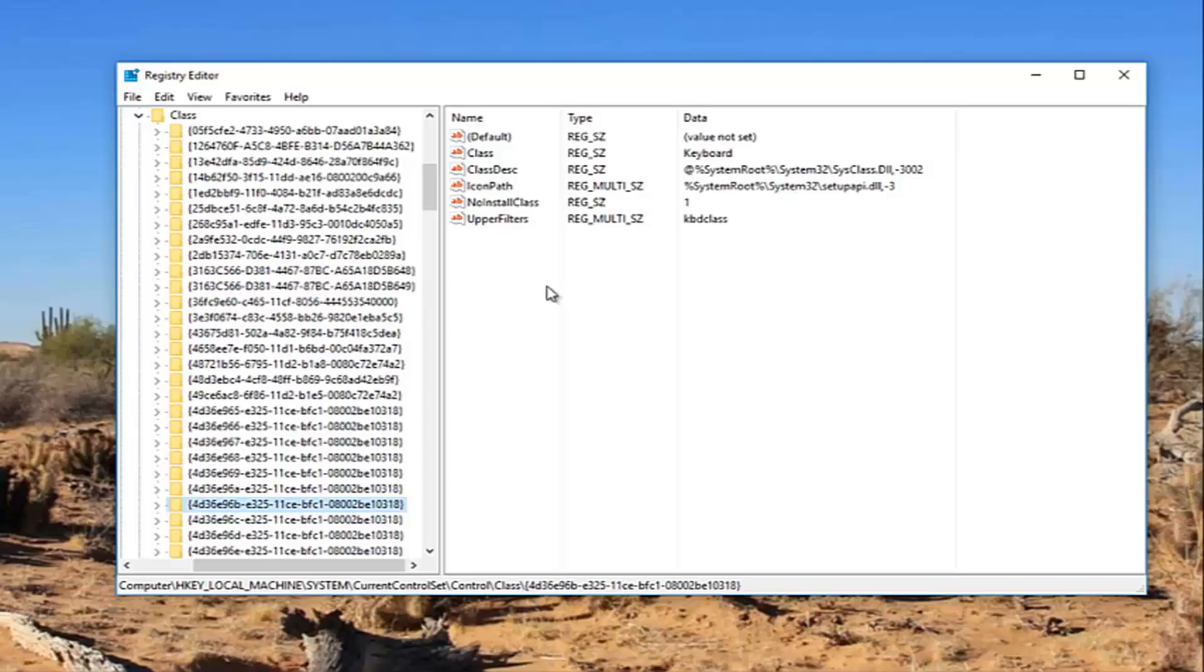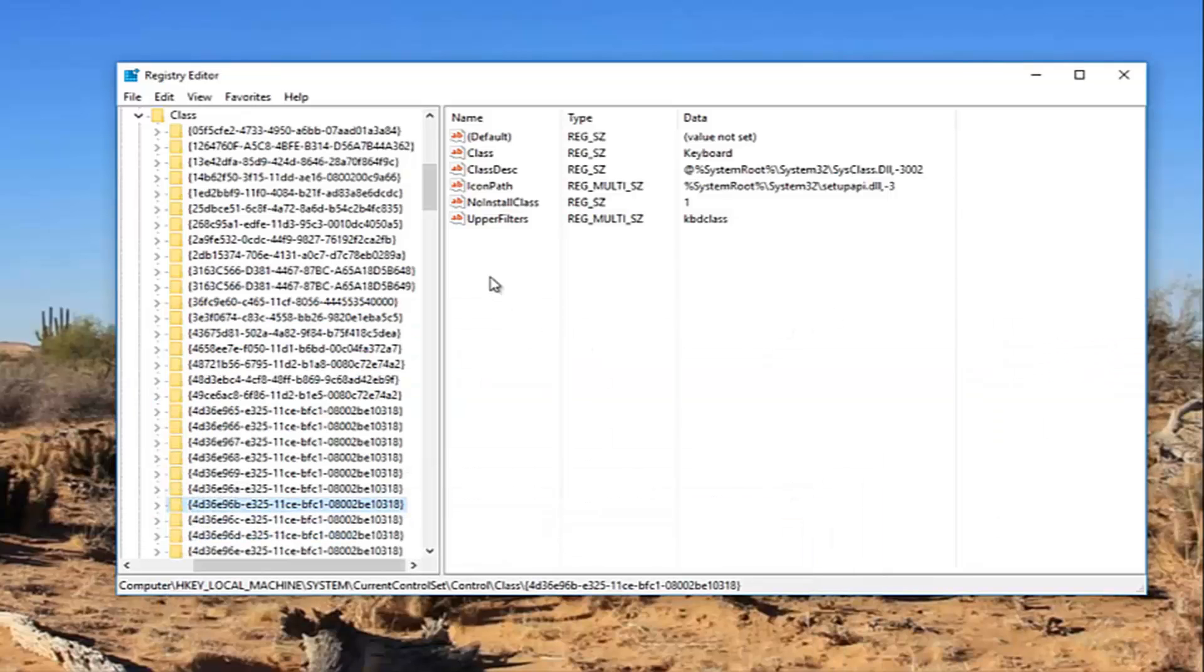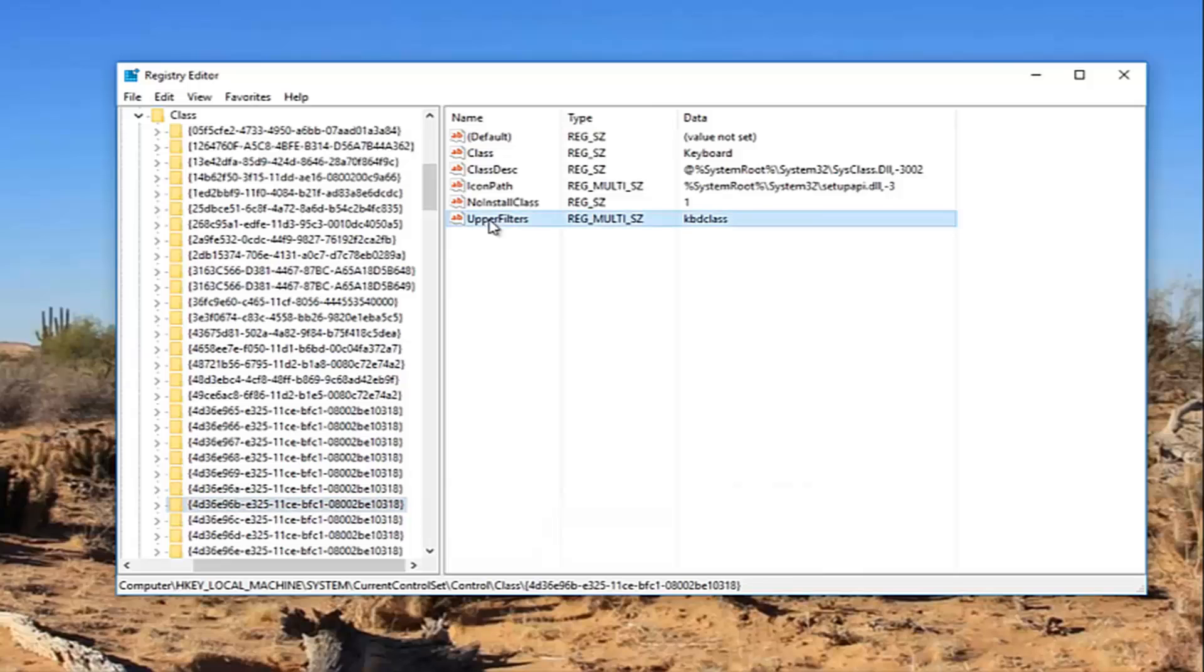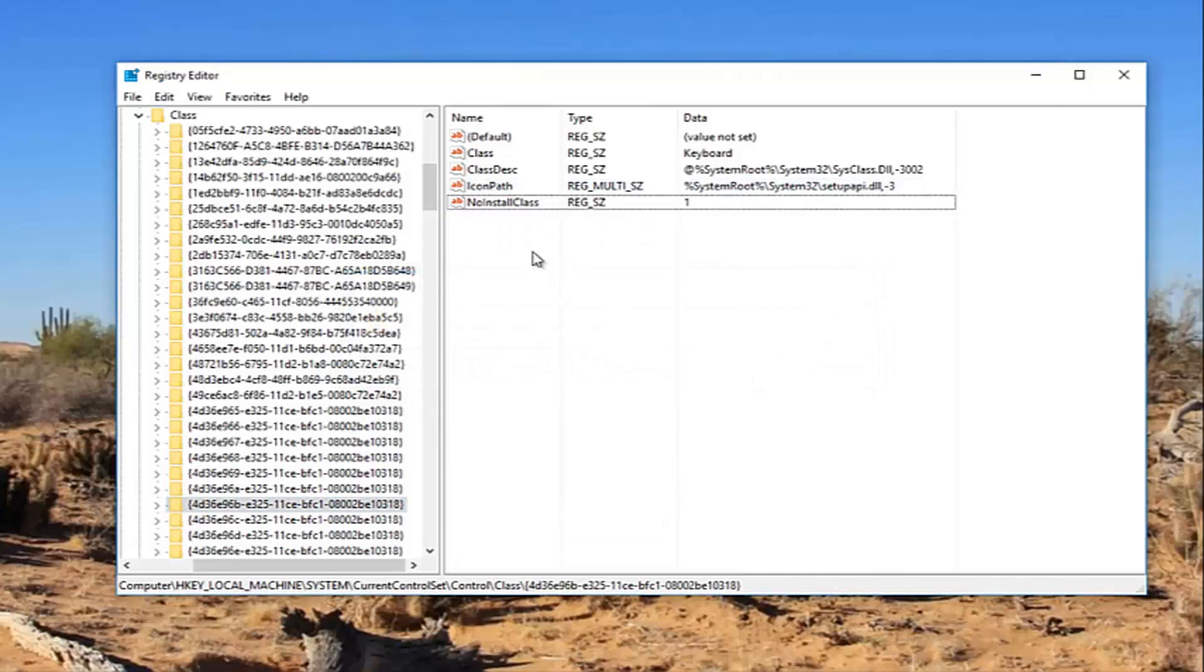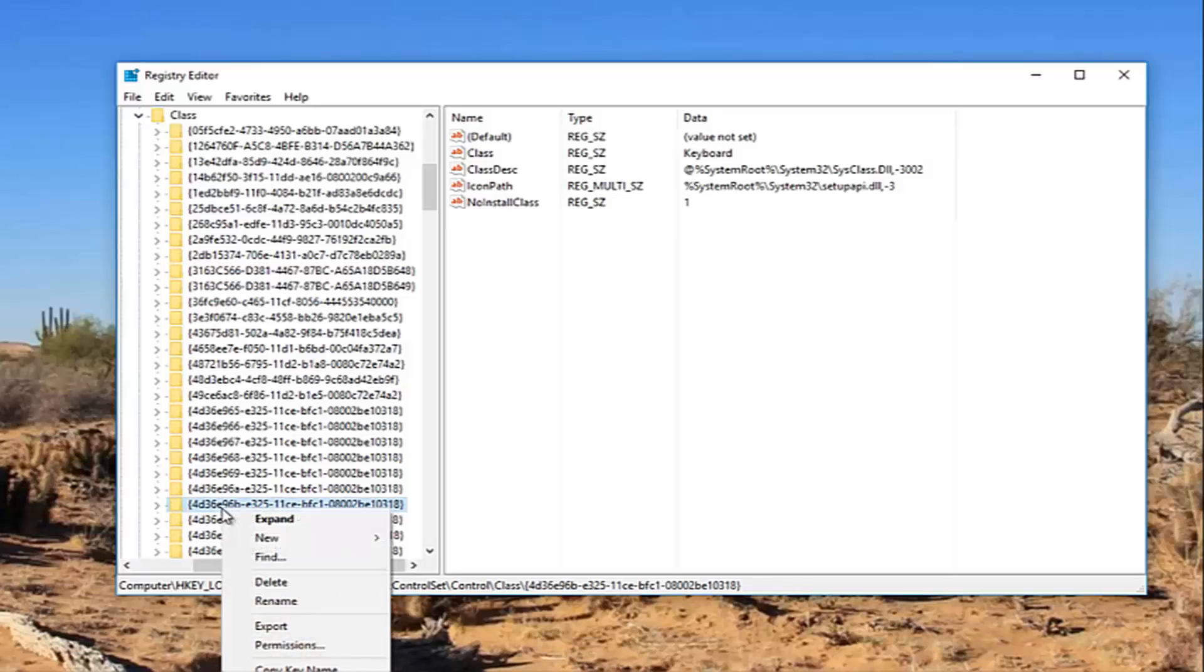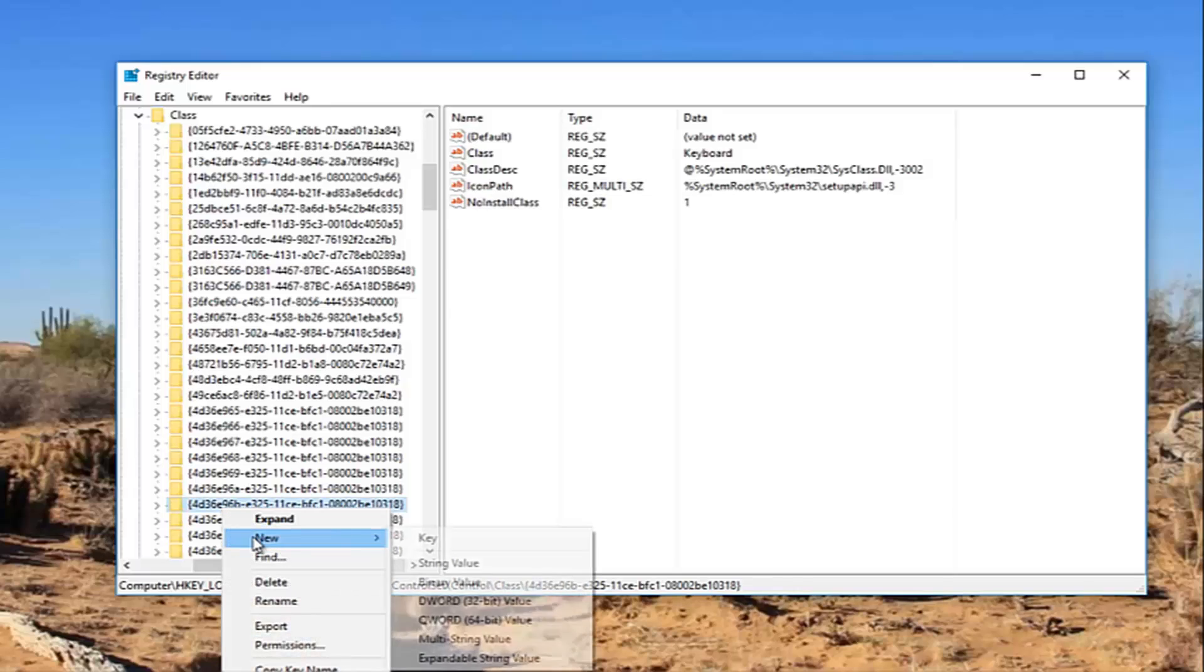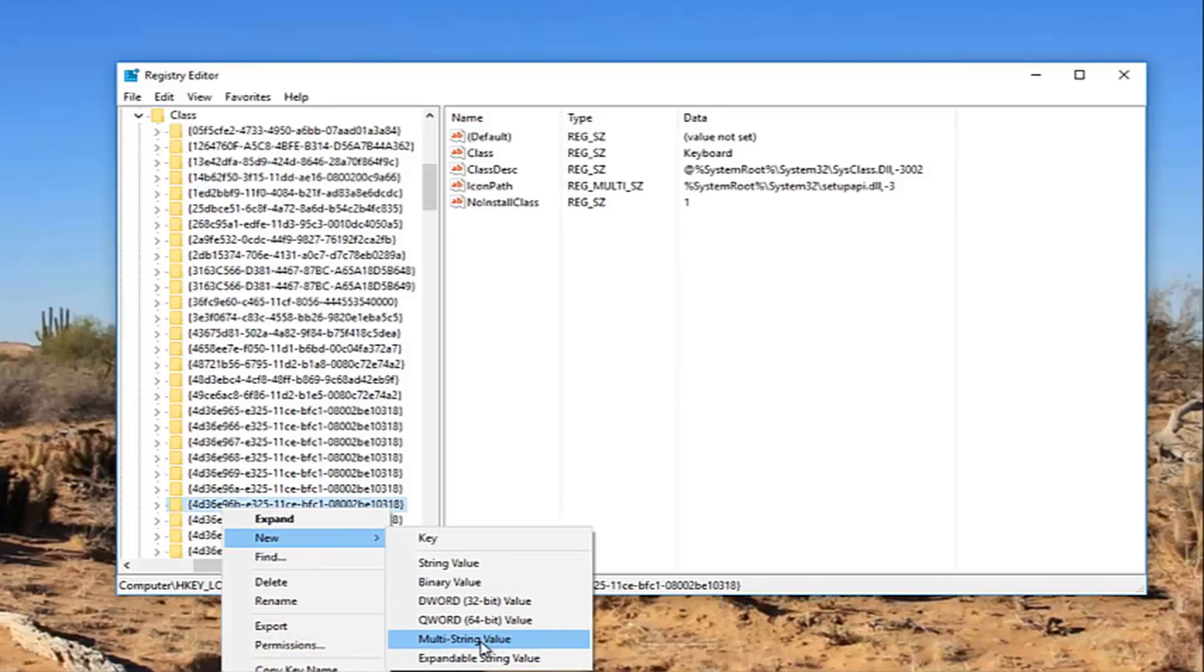Now there should be something already in here. It says upper filters KBDclass. You see that I've already created it. If you do not see one in here, all you have to do—I'm just going to delete it. I don't want to confuse anybody. So assuming that your entries in here look like that, you want to right click on this folder that we searched for on the left side here, this 4D36E96B. I'm not going to even attempt to read that whole thing there. But I'm going to right click on it, left click on New, and then select multi string value.